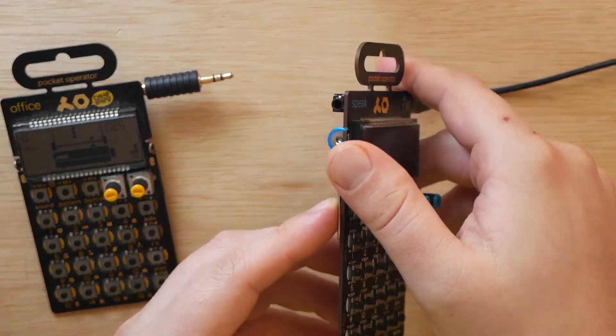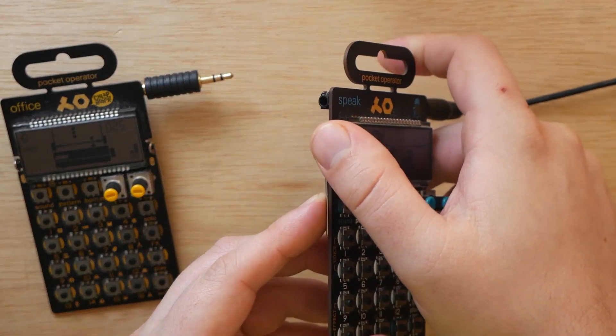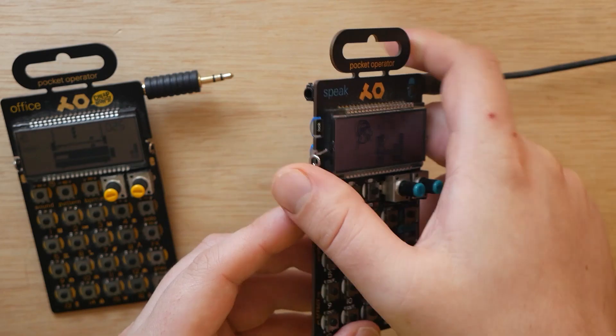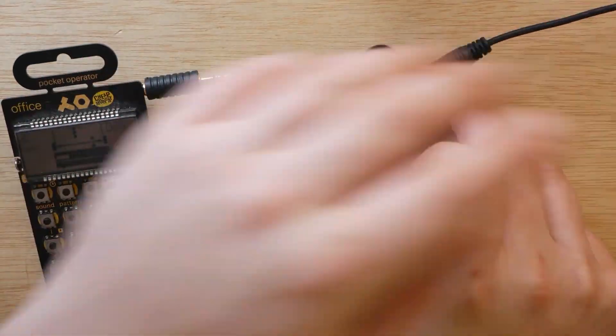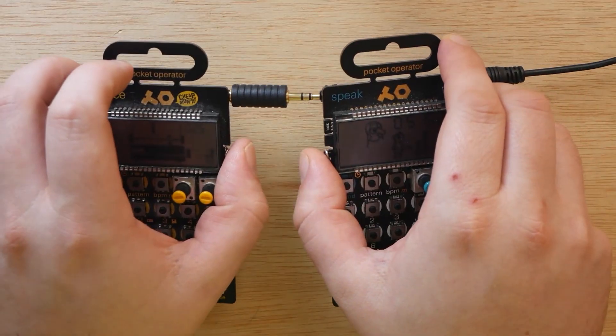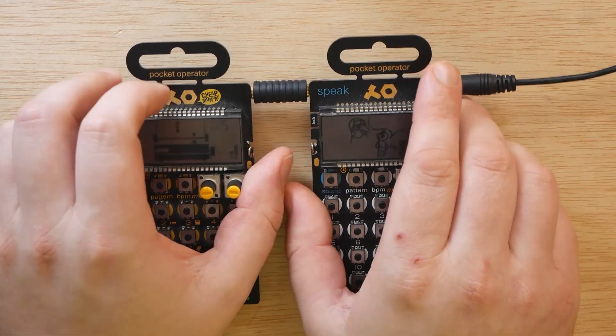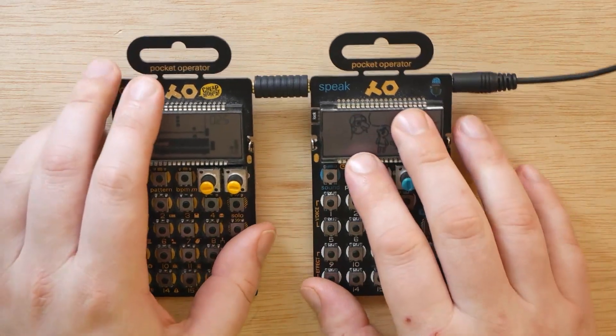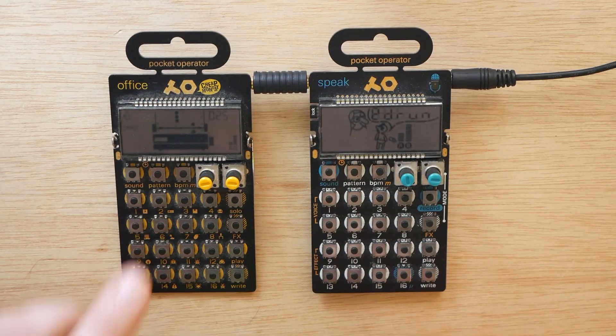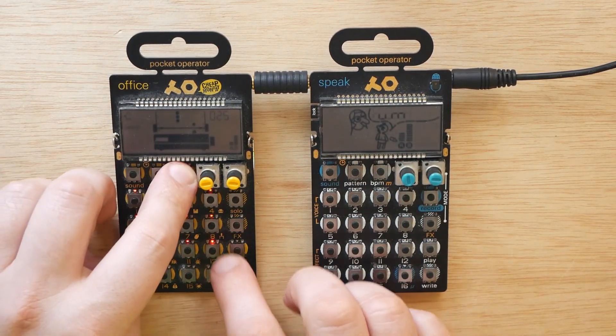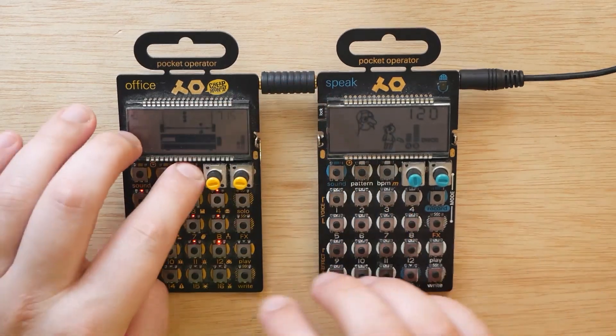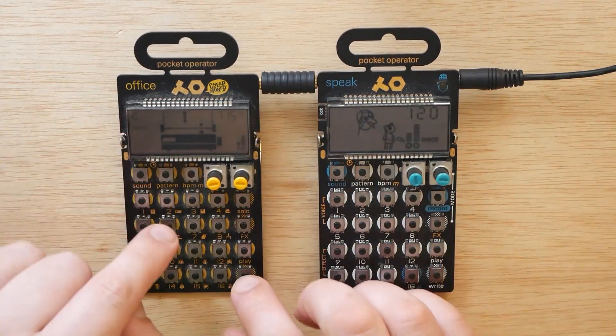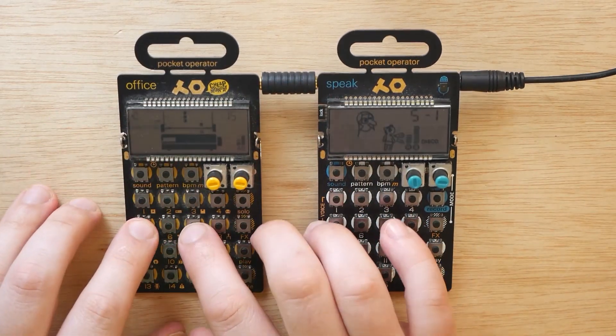And basically apply a whole bunch of different parameters to it to really mess with that sample. However, just like all the other pocket operators, it does have a line in for putting the audio through. But, like the PO33 KO, this is also a line in for sampling. So we can sample whatever we'd like. In this case, we are going to sample the PO24 Office.